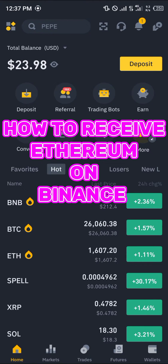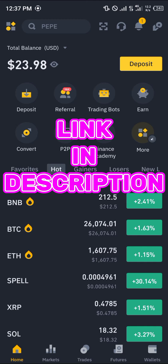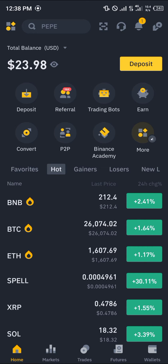Hello guys and welcome to another quick tutorial video. In this short tutorial I'm going to be showing you how you can simply receive Ethereum on Binance. It's an easy process. Make sure you have an account on Binance, and if you do not, by simply using our link in the description you can register, verify your account, and stand a chance to claim 100 USDT worth of trading fee rebates.